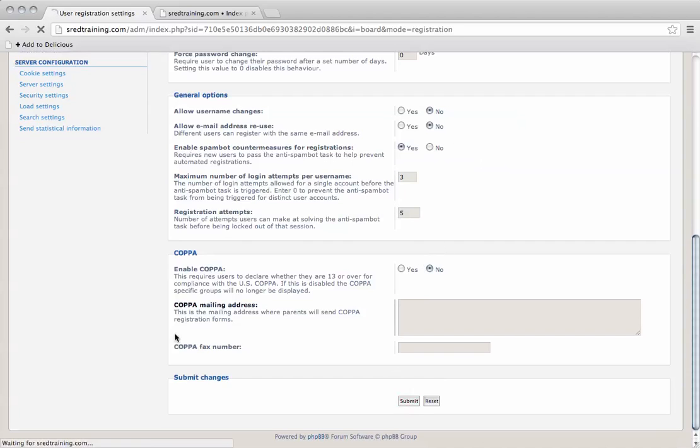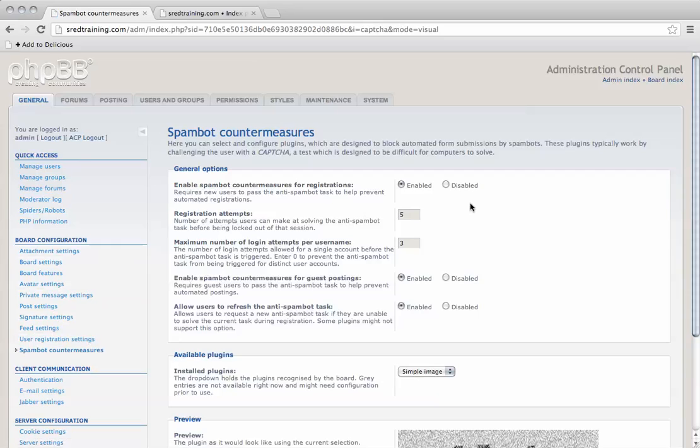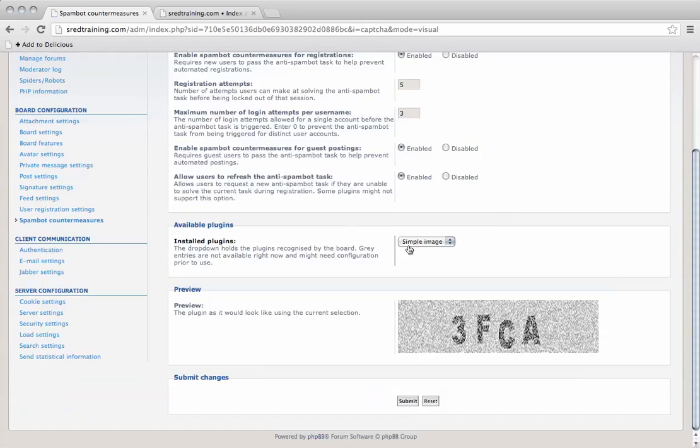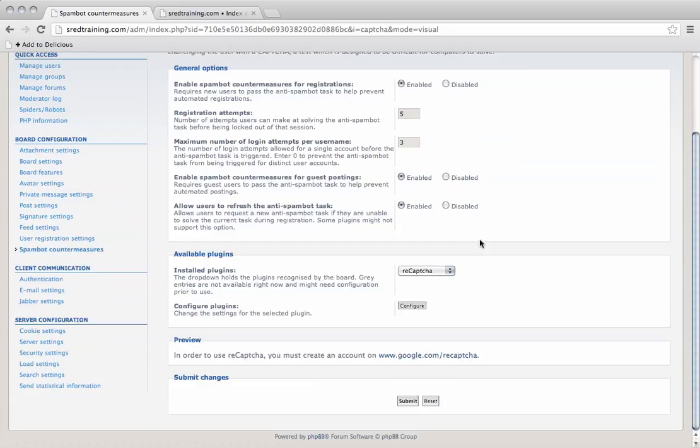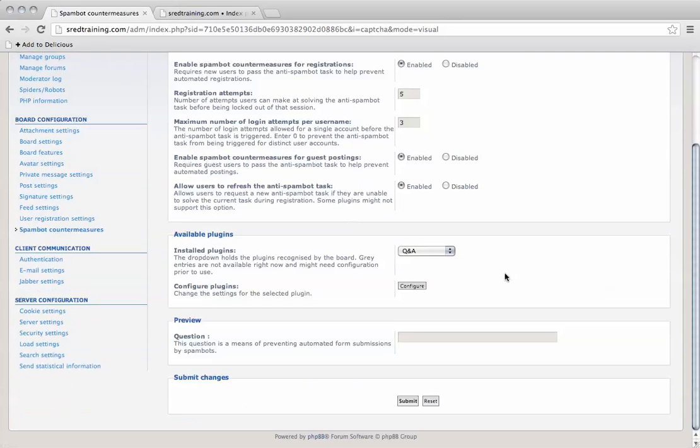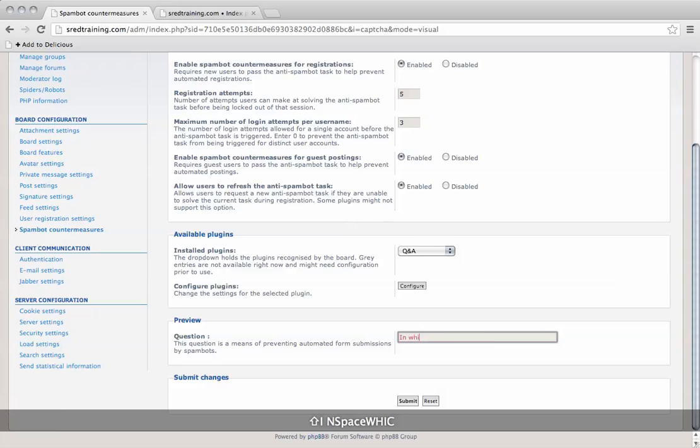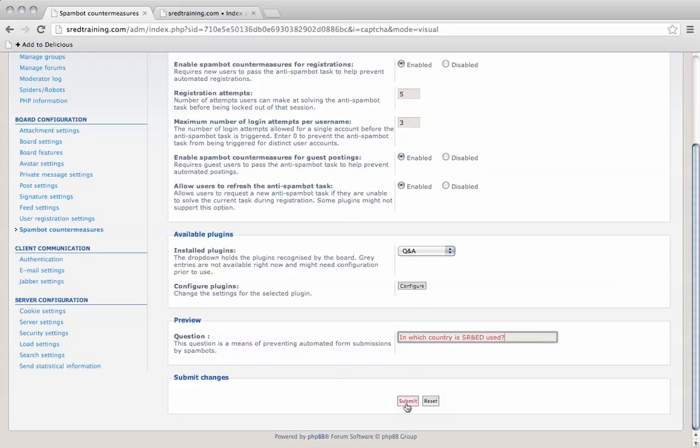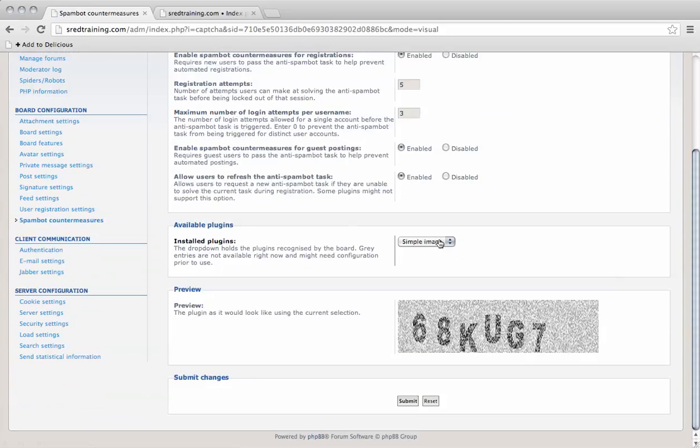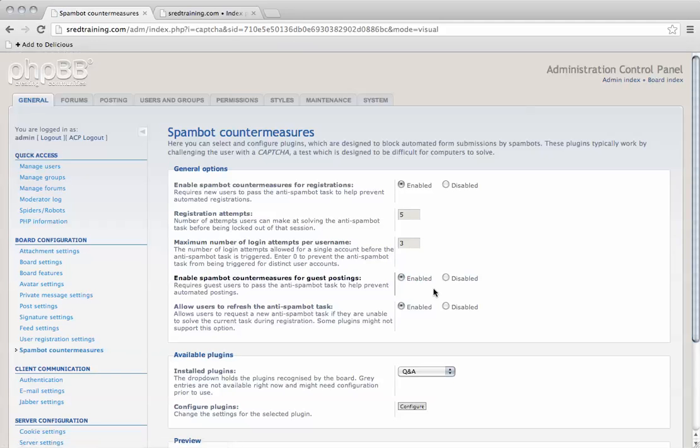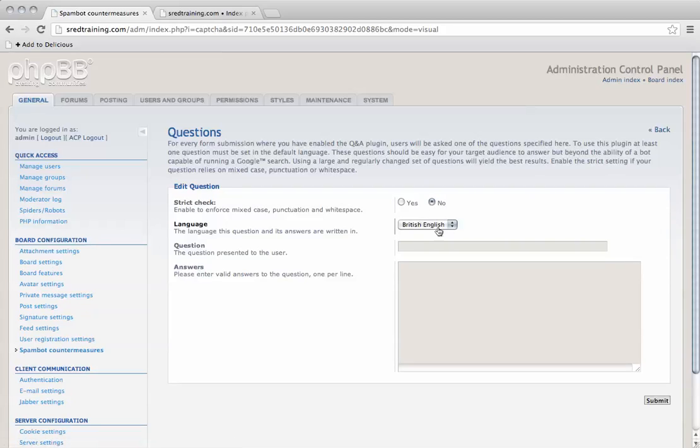We'll submit the changes. We've also got SpamBot countermeasures. I like writing a quick question that only your members will know. We're going to add a question here - this will really help prevent spam.